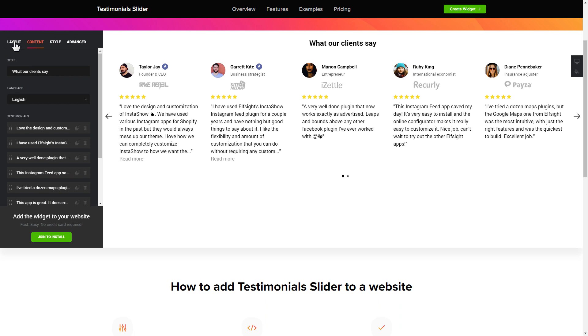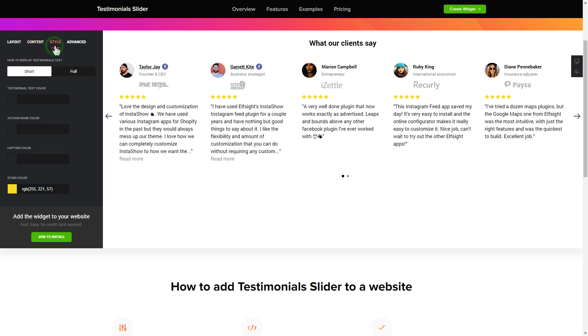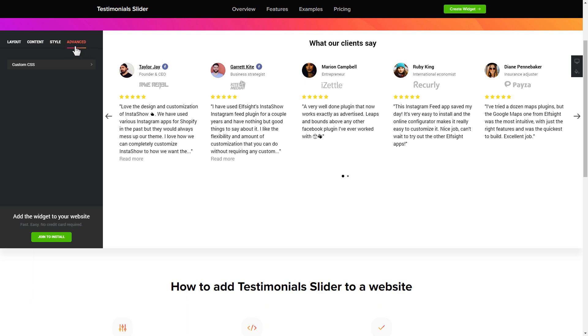Your widget is ready. Also, you can check the settings tab to adjust layout, size, colors, and fonts.